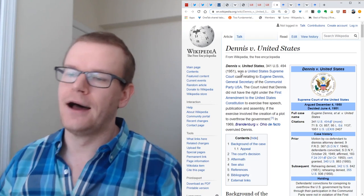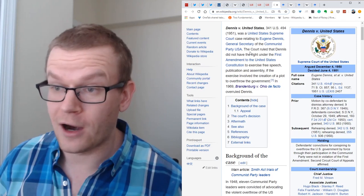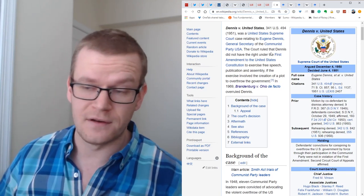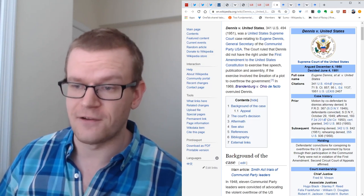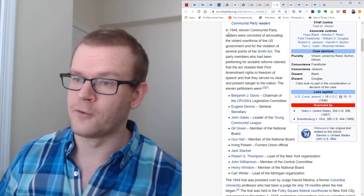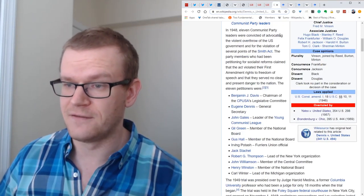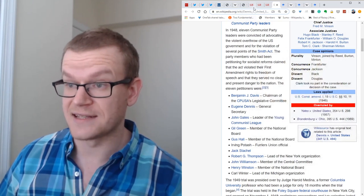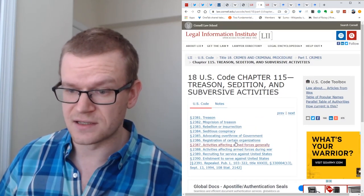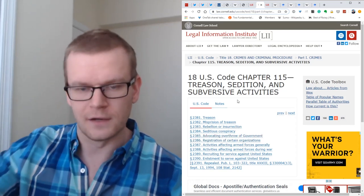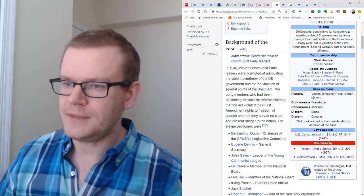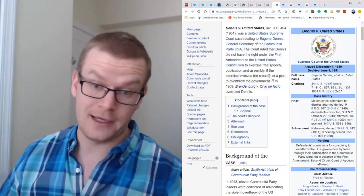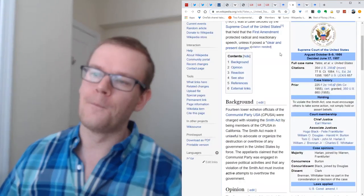Dennis versus the United States, this is a Supreme Court case where in 1951 the Supreme Court actually ruled that the defendant did not have the right to exercise free speech if the exercise involved the creation of a plot to overthrow the government. In 1948, 11 Communist Party leaders were convicted of advocating the overthrow of the government for violation of the Smith Act. It's pretty clear that at the beginning, people were like, yeah, no, you can't actually advocate violent overthrow of the government. That's a crime.